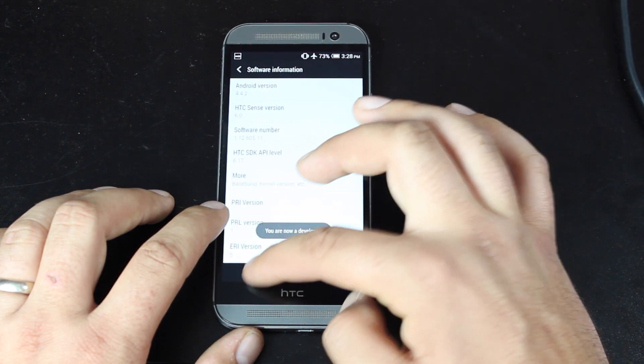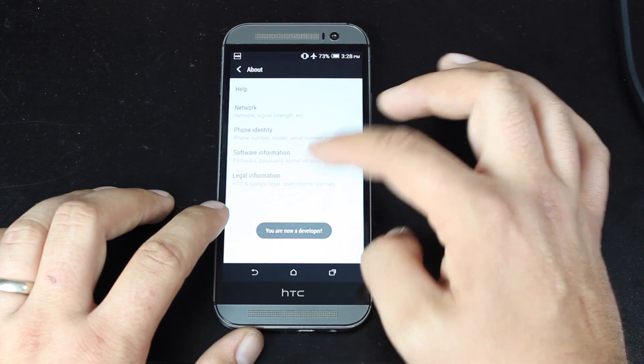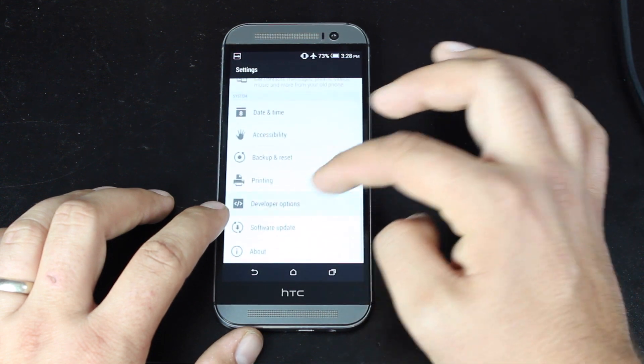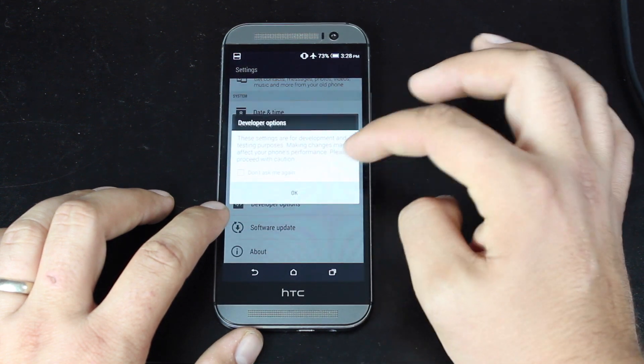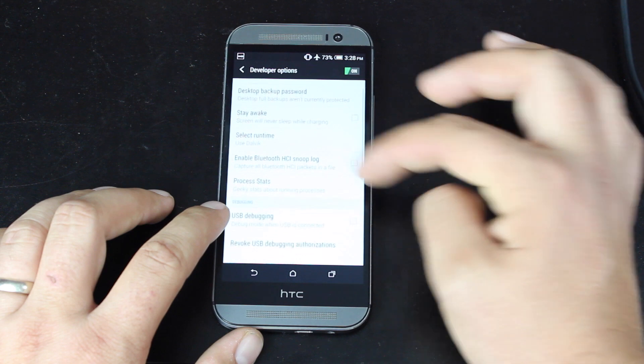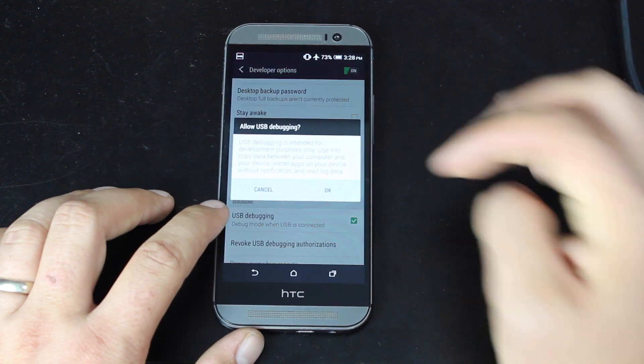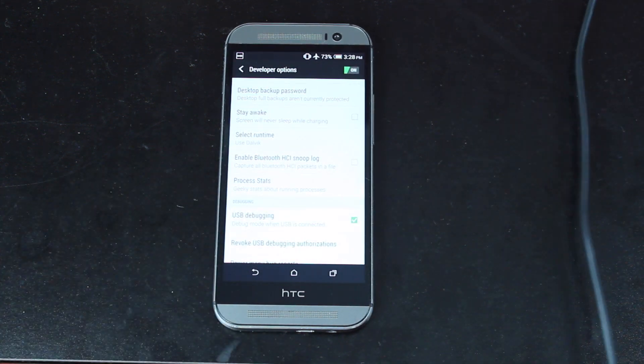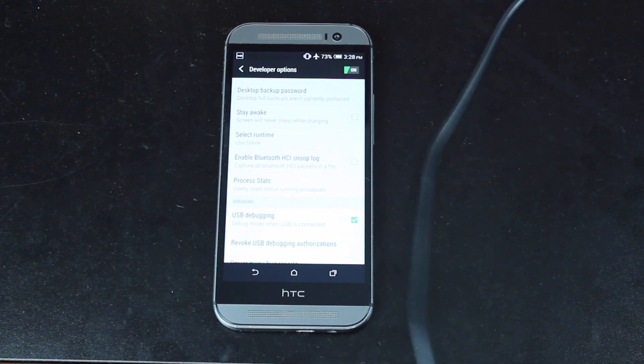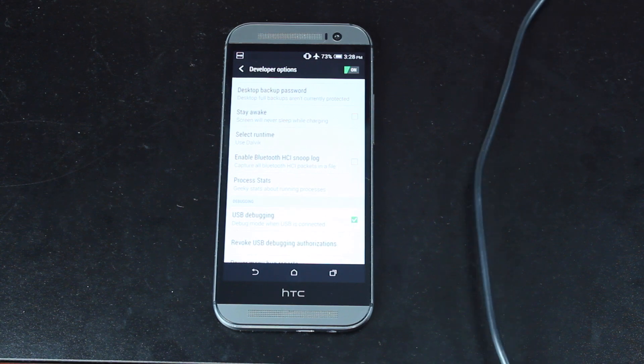Then we'll open up our Developer Options, turn those on, and make sure that USB Debugging is checked. Then we'll plug our phone into our PC or MacBook.